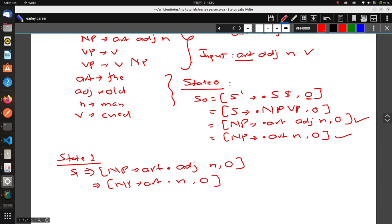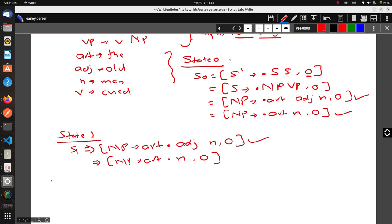We have no Predictor step here because Article and N cannot be further broken down. So we need to scan another token, which is Adjective. From State 1, the first rule supports Adjective, so we go to State 2.